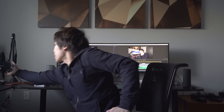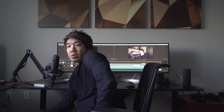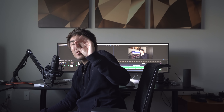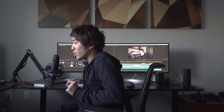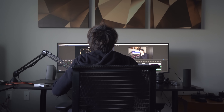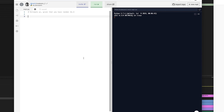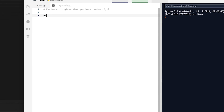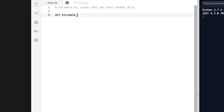Actually, I changed my mind — I think I am going to show you the code for it, because I feel like I could explain it a little bit better while coding. So let's do that. We've got our online repo right now. Let's start coding. We'll call it estimate_pi, and give it an n — n meaning how many points do I actually want to put in. The more points, the more accurate, right?